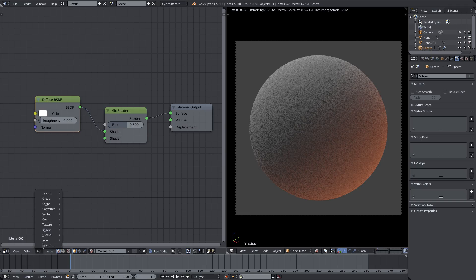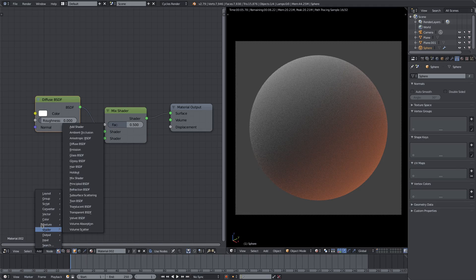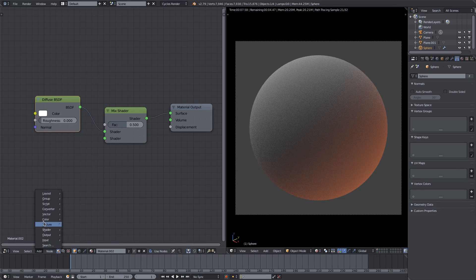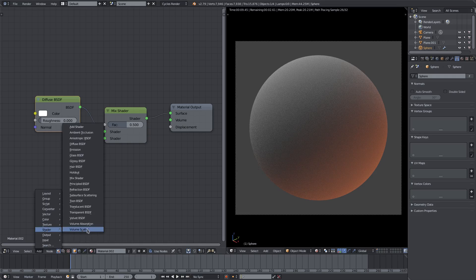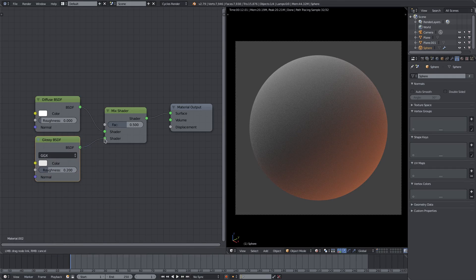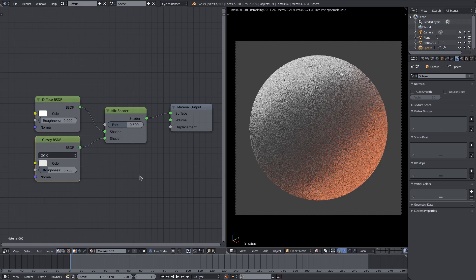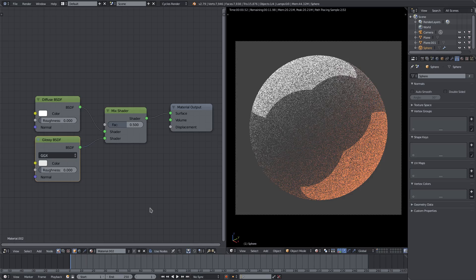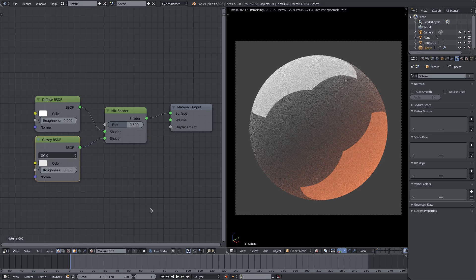Now we can get into actually mixing something with the diffuse. We can add in a Glossy shader to mix diffuse with glossy. Now we have a little bit of gloss on there. If I change the roughness, you can see the reflections get sharper. You can see how the diffuse is mixed with the glossy.